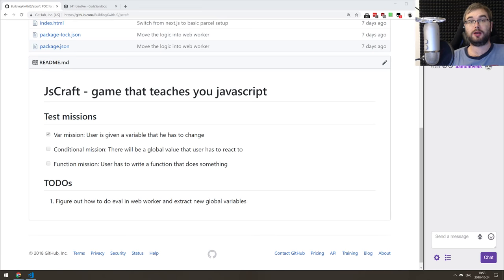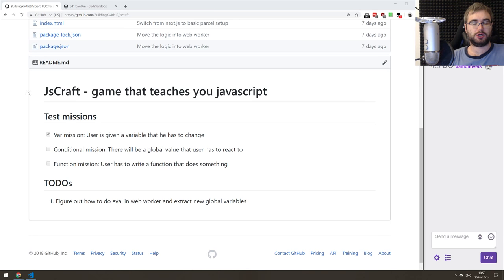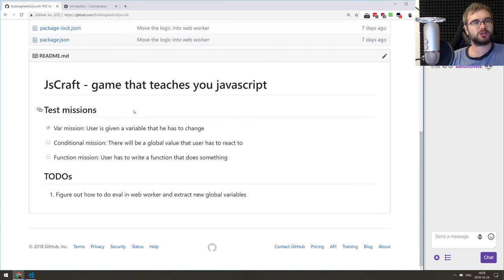All right, there we go. Hello everyone! How's it going? This is another BX.js coding live stream. Today we're going to be continuing building our JavaScript game — the game that's supposed to teach you JavaScript — and we've had a fair share of problems already, so let's see how we can tackle them today.